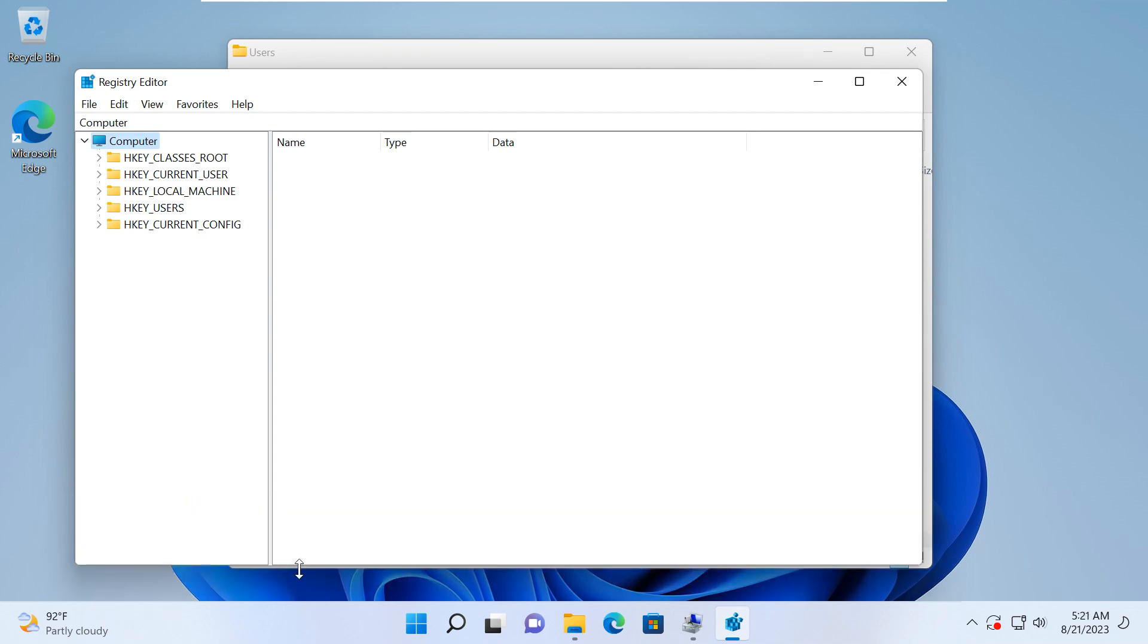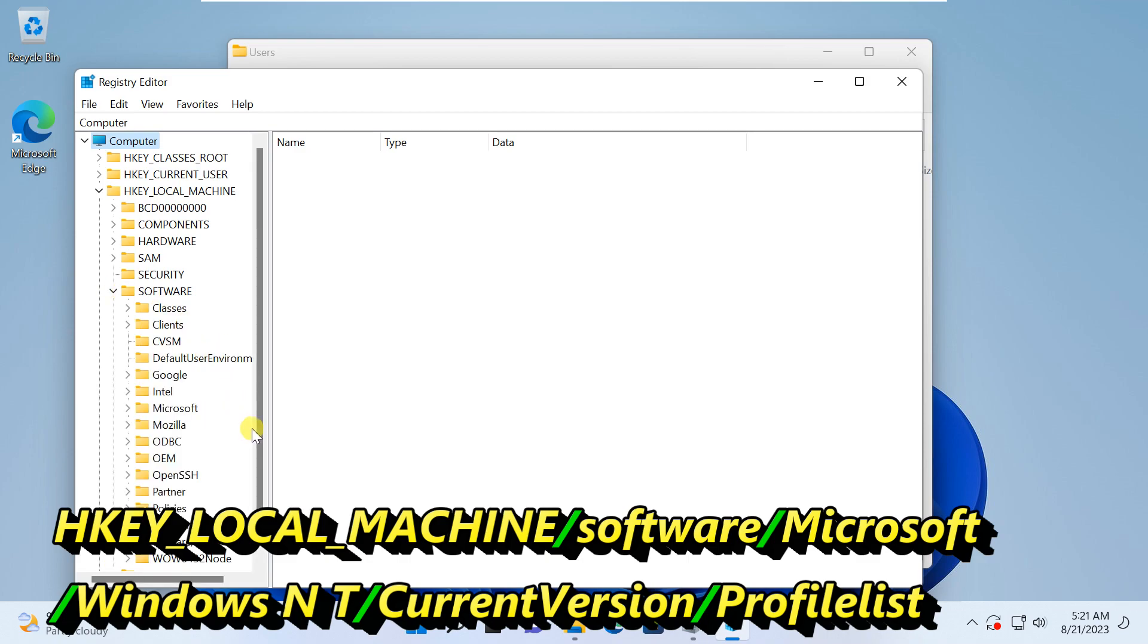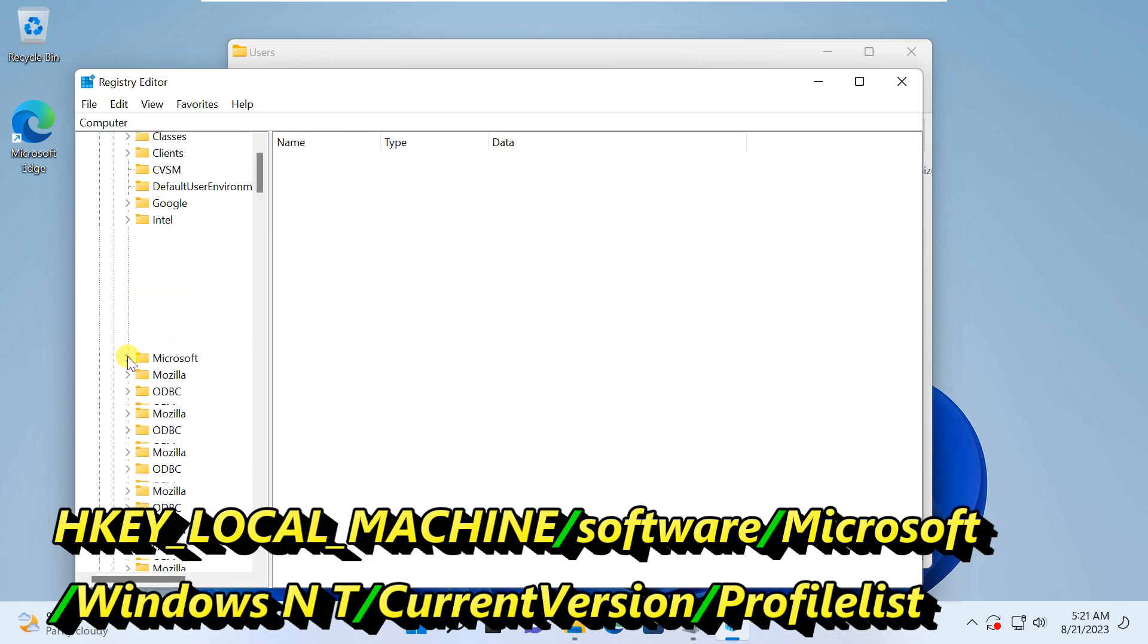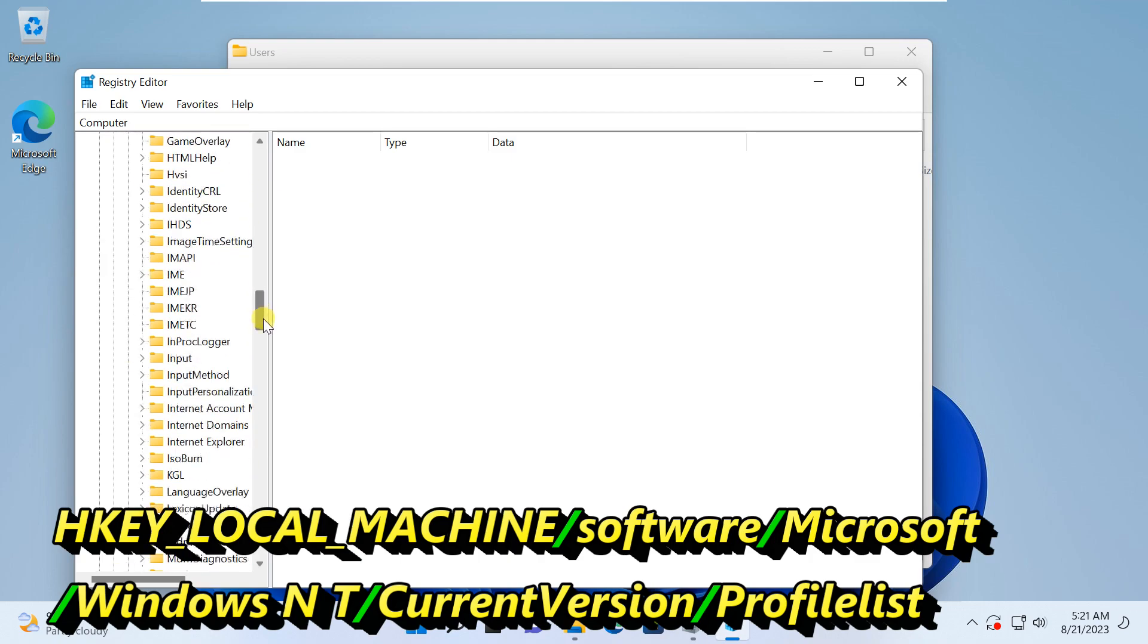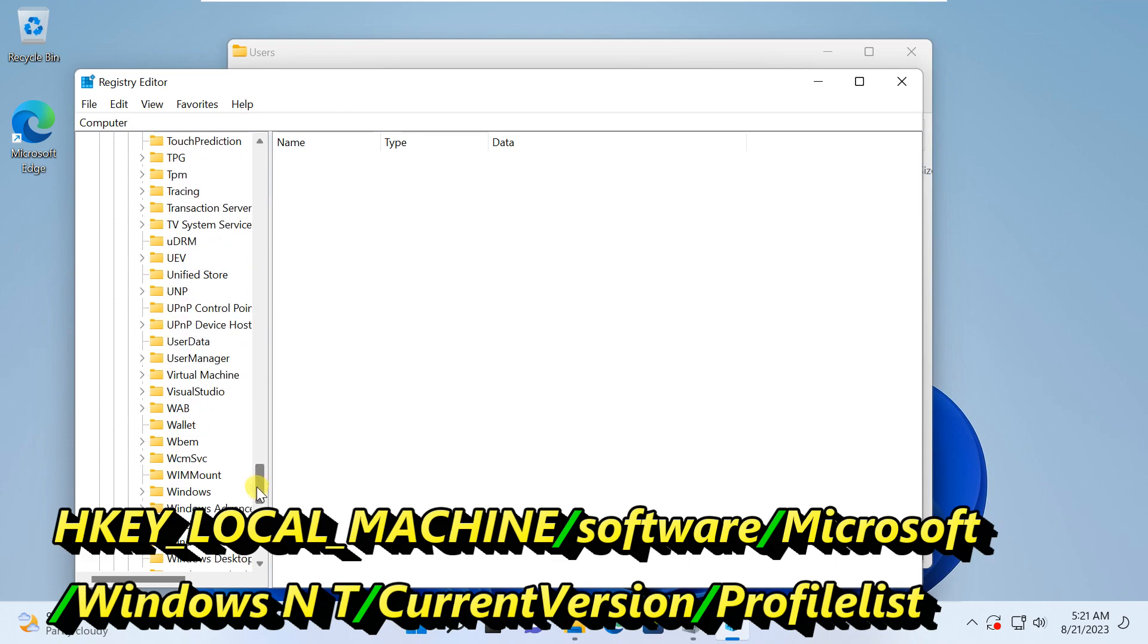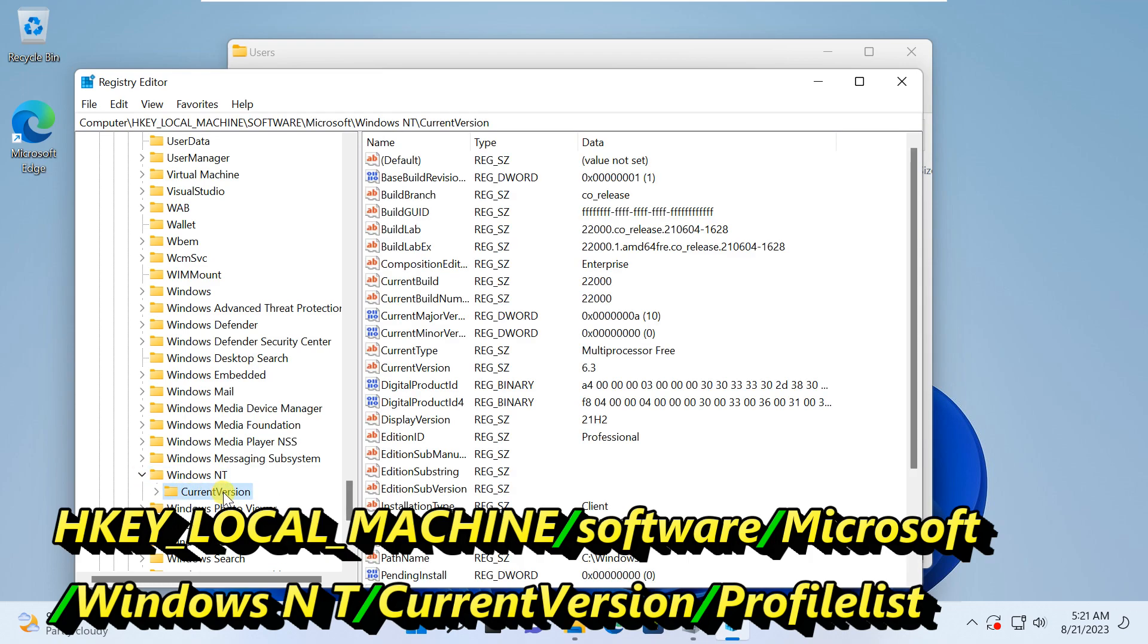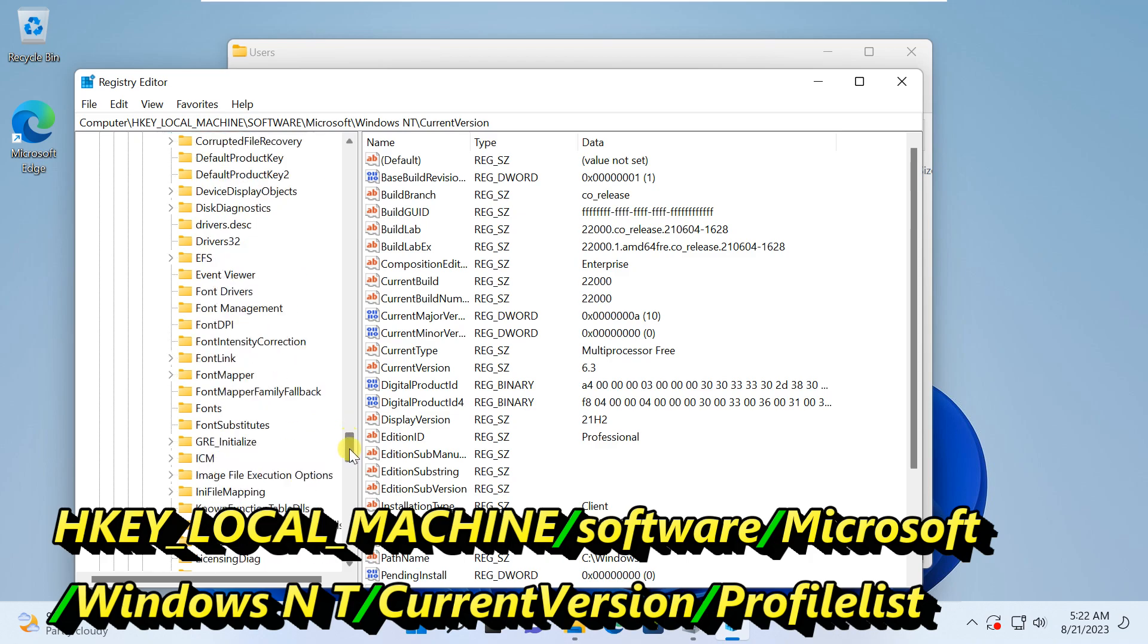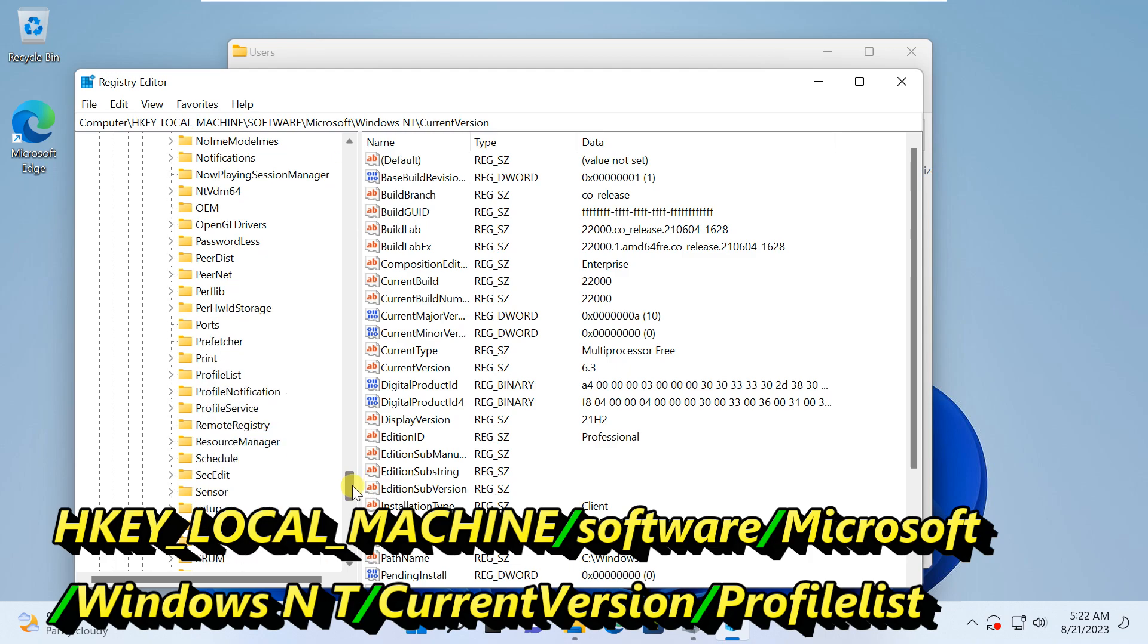Navigate to the following registry key: HKEY_LOCAL_MACHINE, Software, Microsoft, Windows NT, Current version, and Profile List.